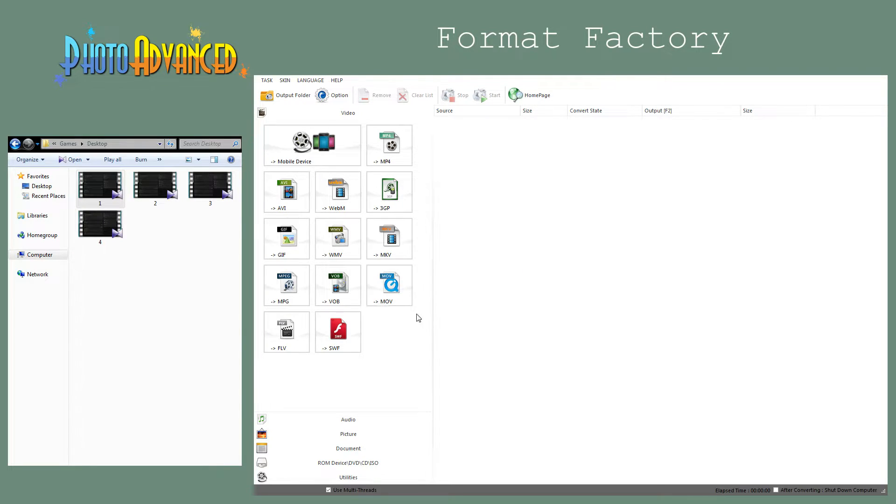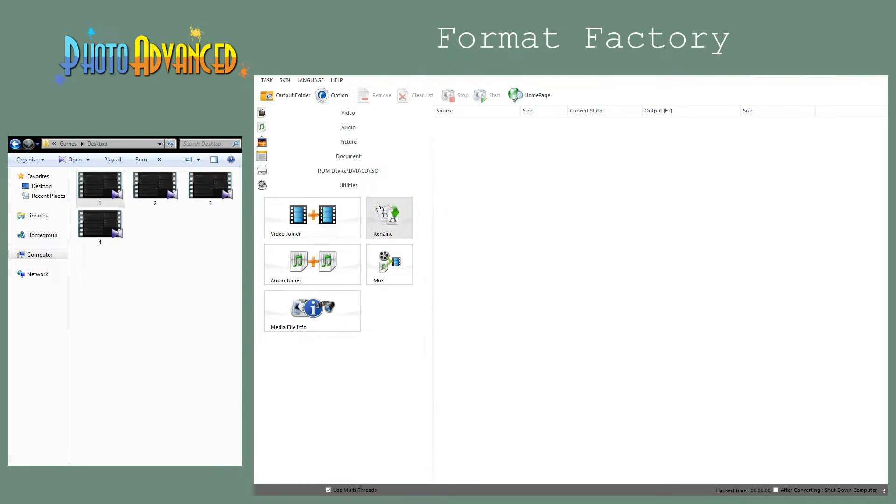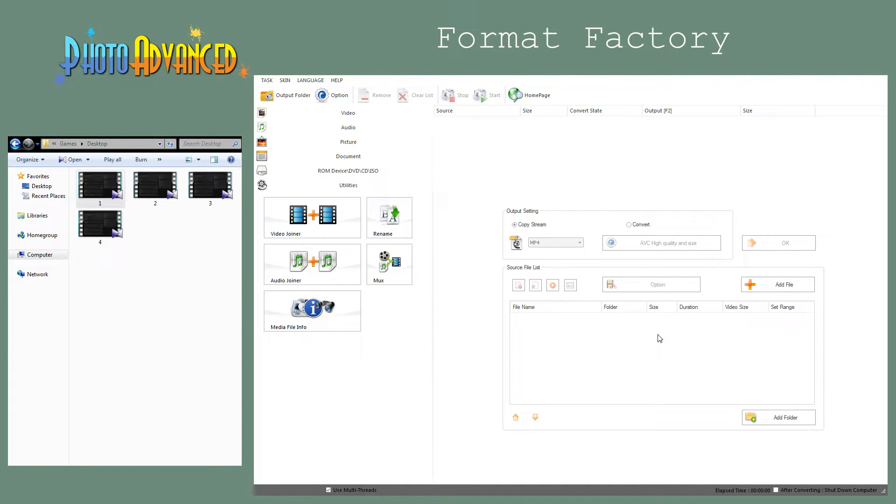What we need is located here in the utilities section, so just click on this. Here is the video joiner. Click on that and this dialog will pop up. From here we can load the video clips we want to stitch together.